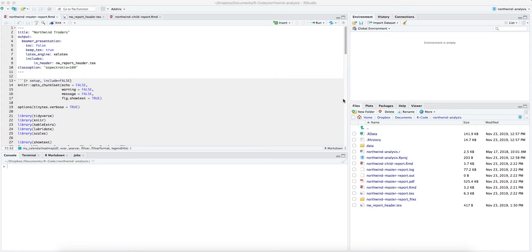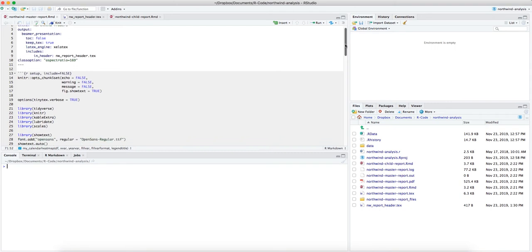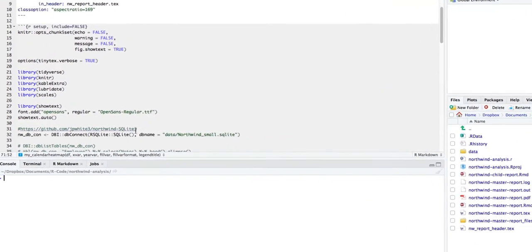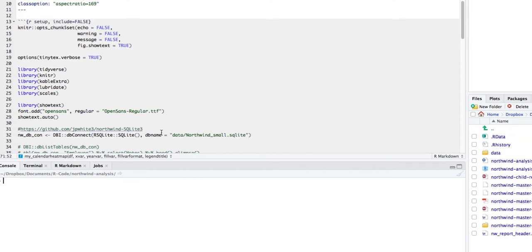I'm assuming you have all these installed and I will add links to the description so you know which libraries I'm talking about. For this video I am looking at the Northwind database that Microsoft provides with its Access and SQL Server database. Luckily, somebody also made a SQLite database of the same tables, which we will use. I went to the URL, downloaded that SQLite database, and put it in this data folder.